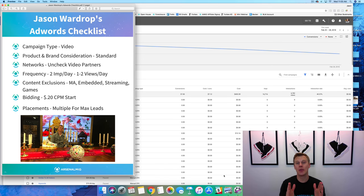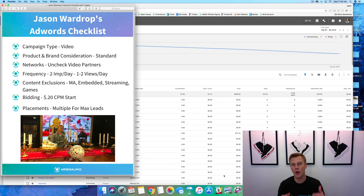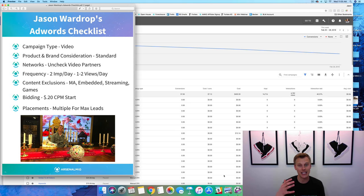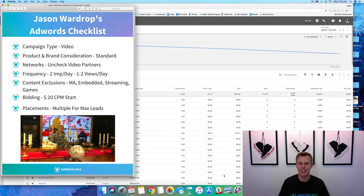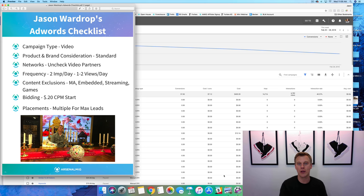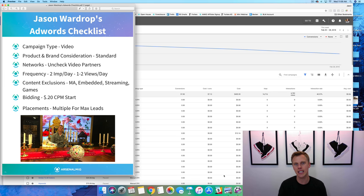What's up guys, Jason Wardrop here. In this video I'm going to show you how to use Google AdWords for beginners in 2018. Google just barely completely changed their whole AdWords platform, so I wanted to go through and show you guys some of the updates. Also, Sean commented on one of my videos about Facebook advertising and asked about AdWords. Just to be completely transparent, I have a lot more experience in Facebook advertising, but I've been able to see some really good results in Google AdWords as well.